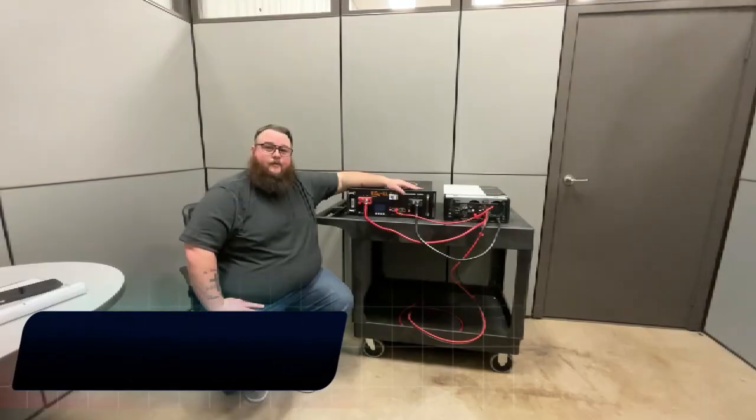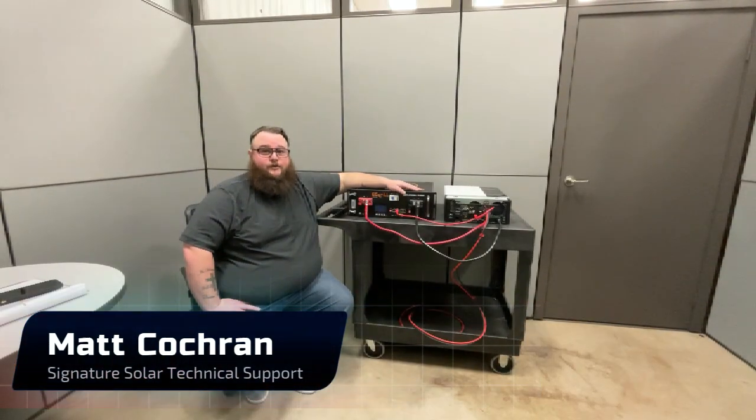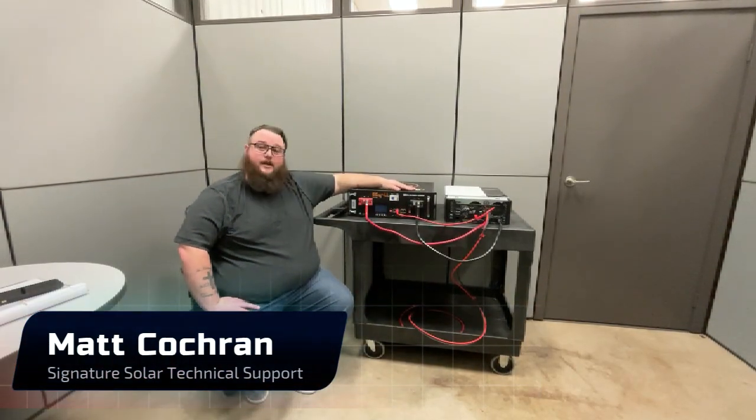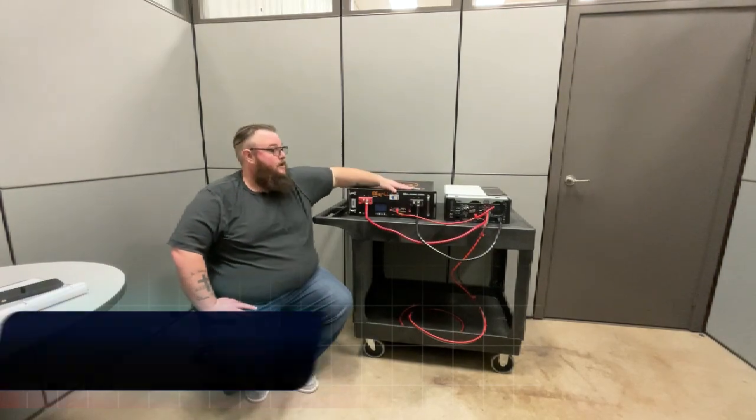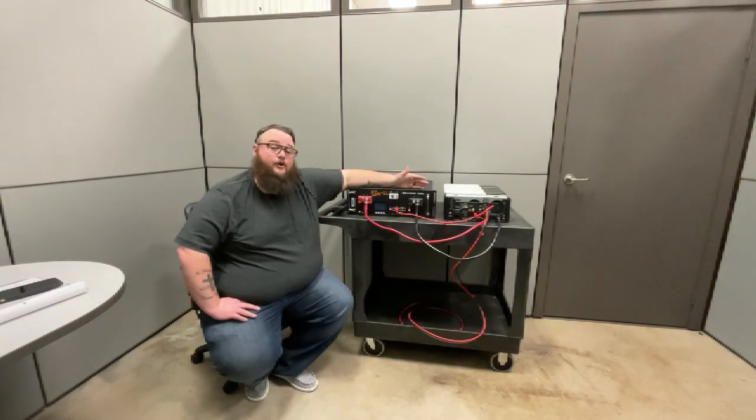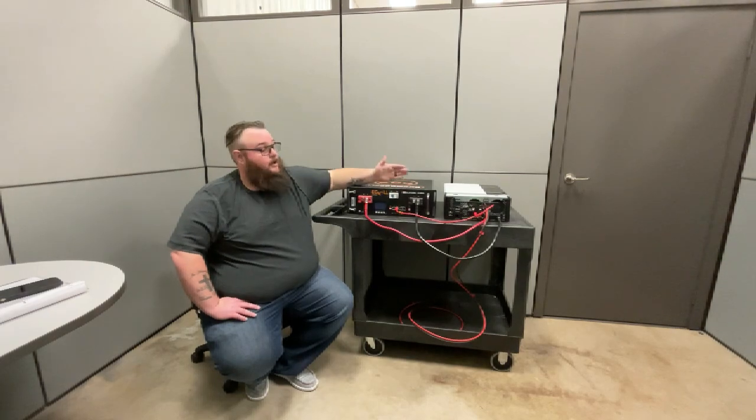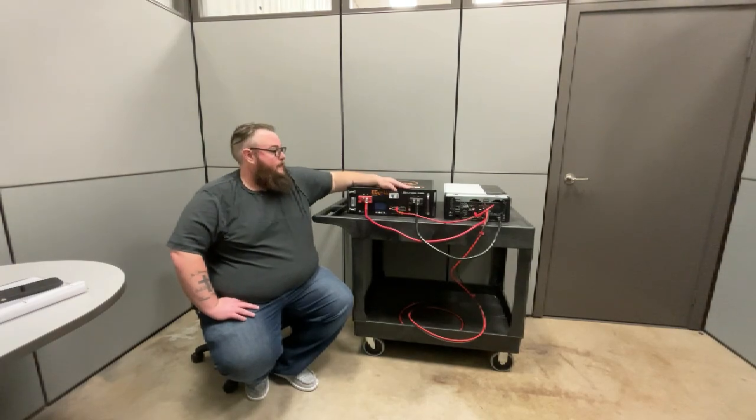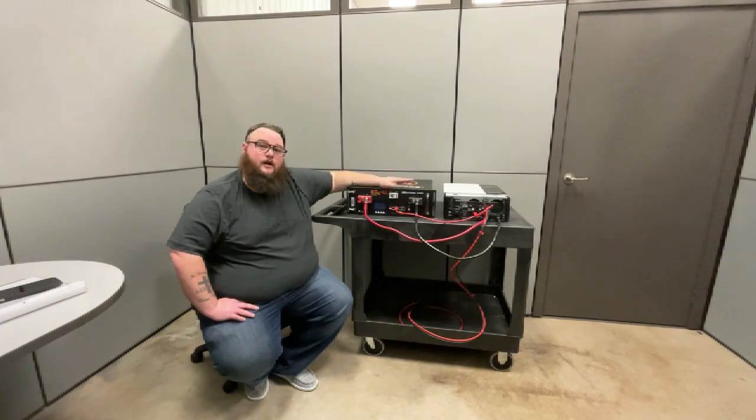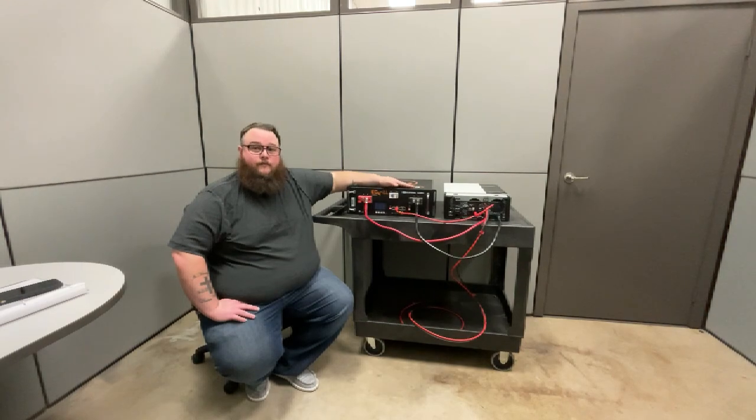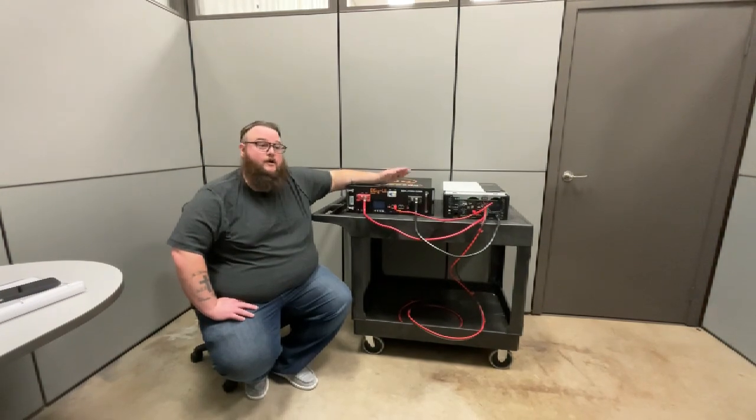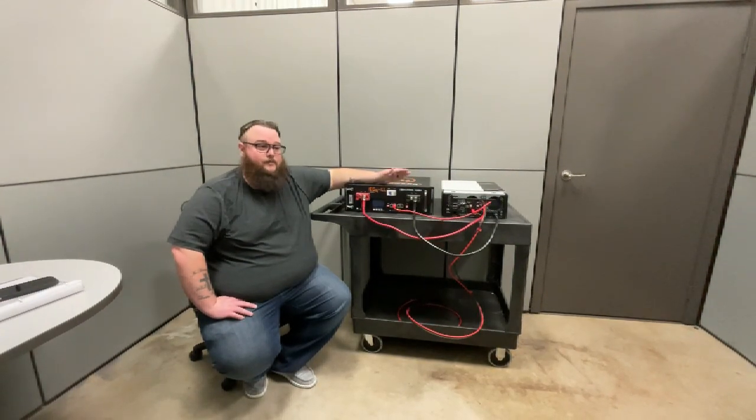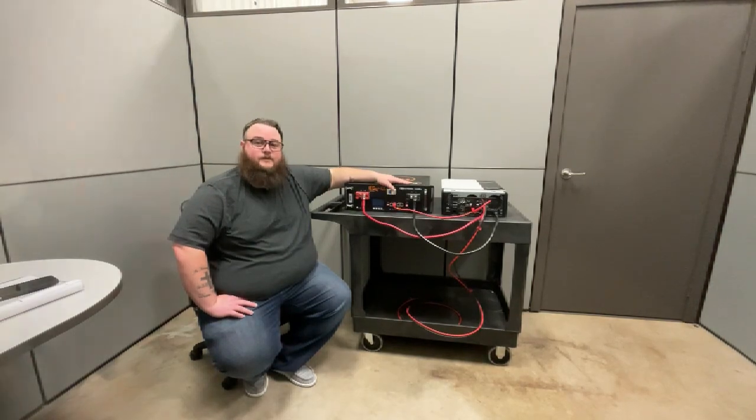All right, everybody, I really hope this updated video on how to properly BMS communicate from your EG4LL LCD screen battery to your Growatt inverter has been helpful for you. If you would like to see more of our tech support breakdowns here at Signature Solar, be sure to give us a like, subscribe, comment, let us know. Thank you guys so much.